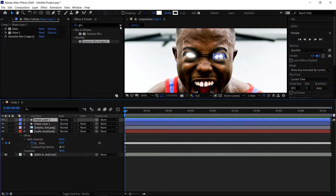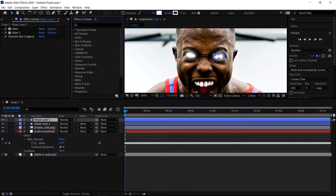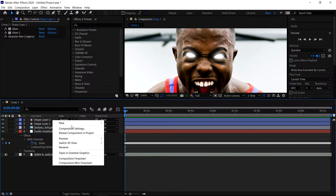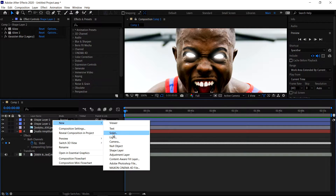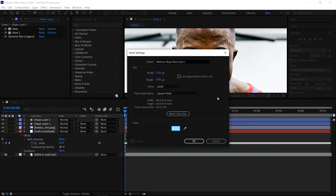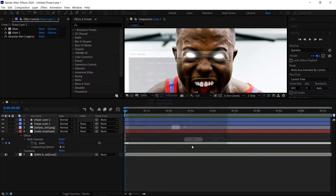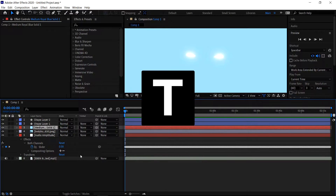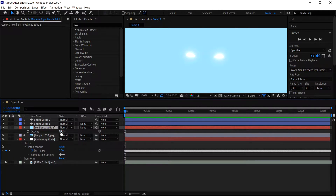Next up, we're going to create the outer glow on the eyes. To do so, left click off your selected layer, right click in the empty area, go to New, then Solid. In here, we're going to set the color to A0DAFF — press OK, press OK again. Then move this one underneath. Press T for the opacity and then set this one to 48.